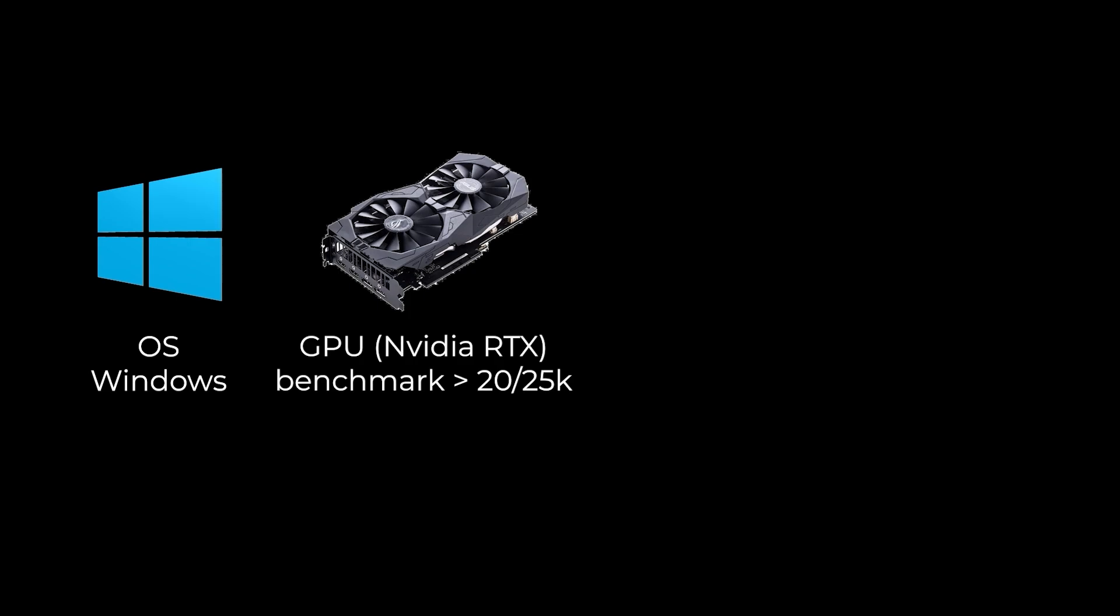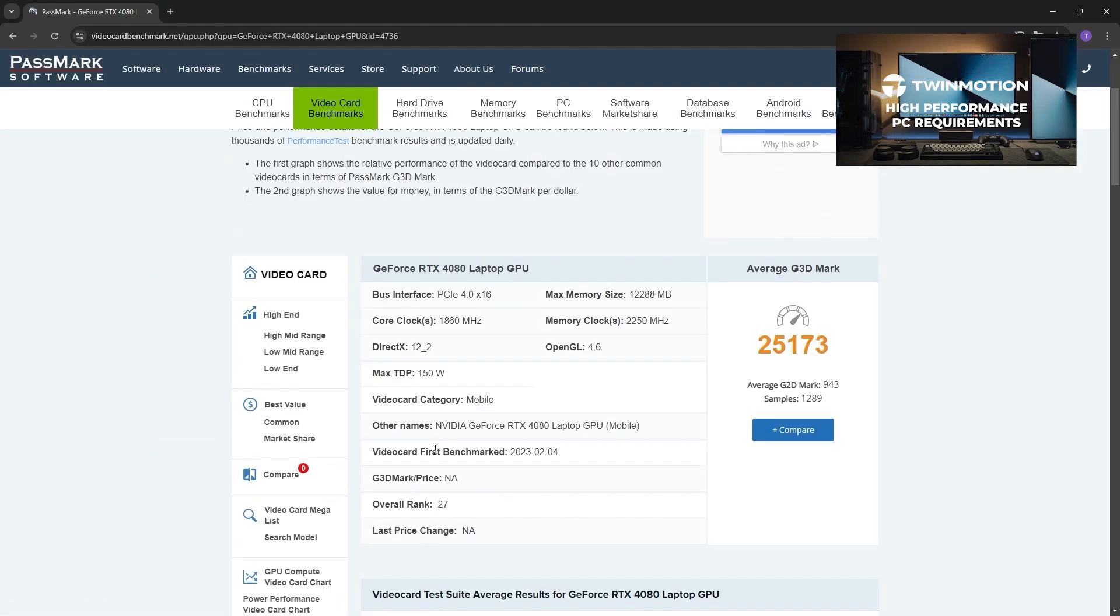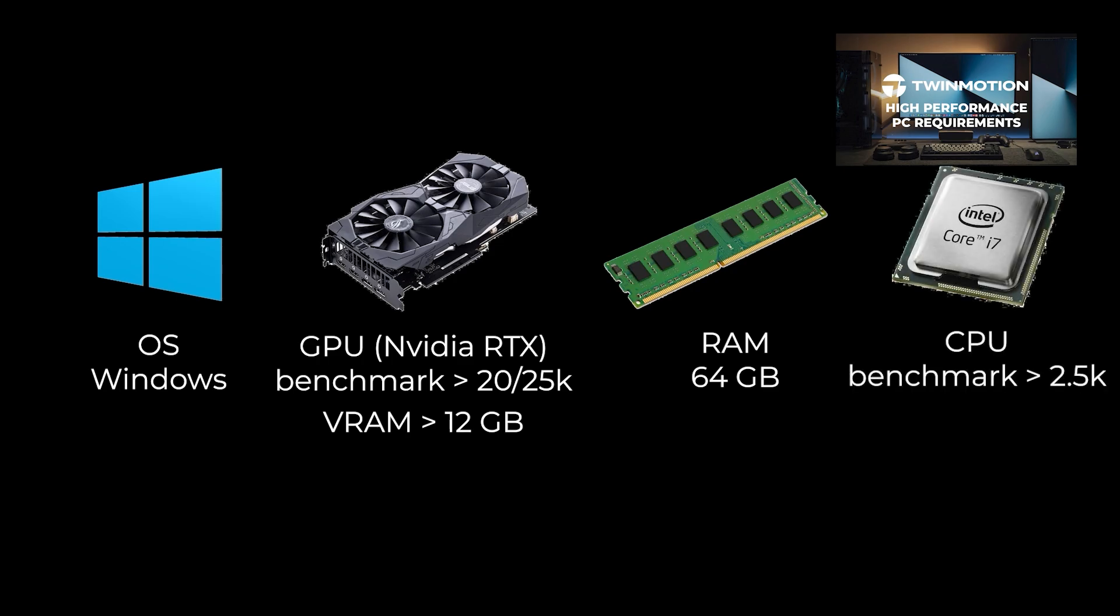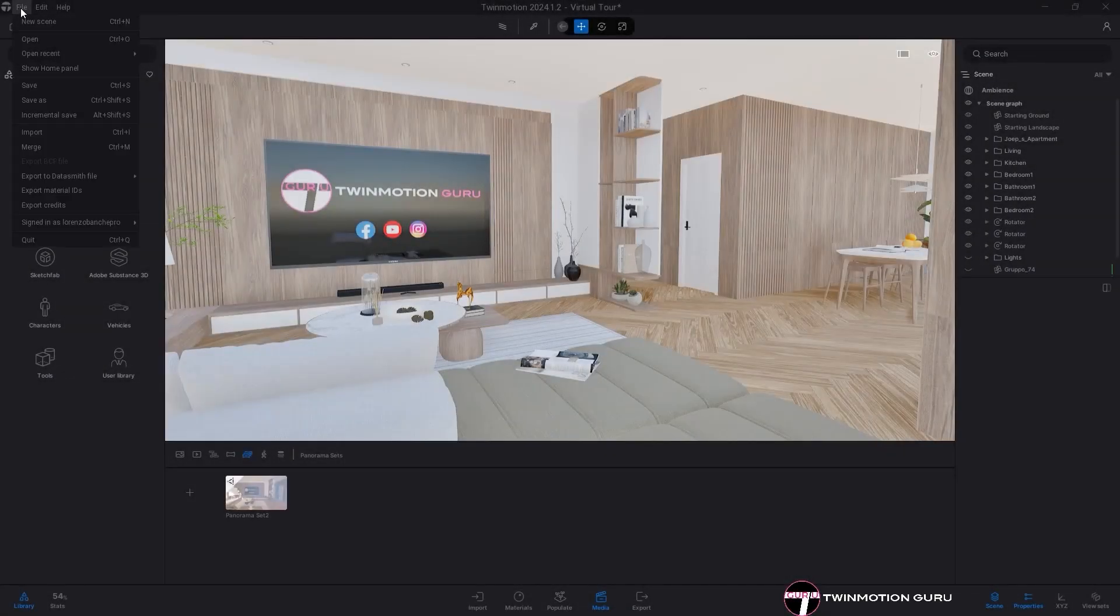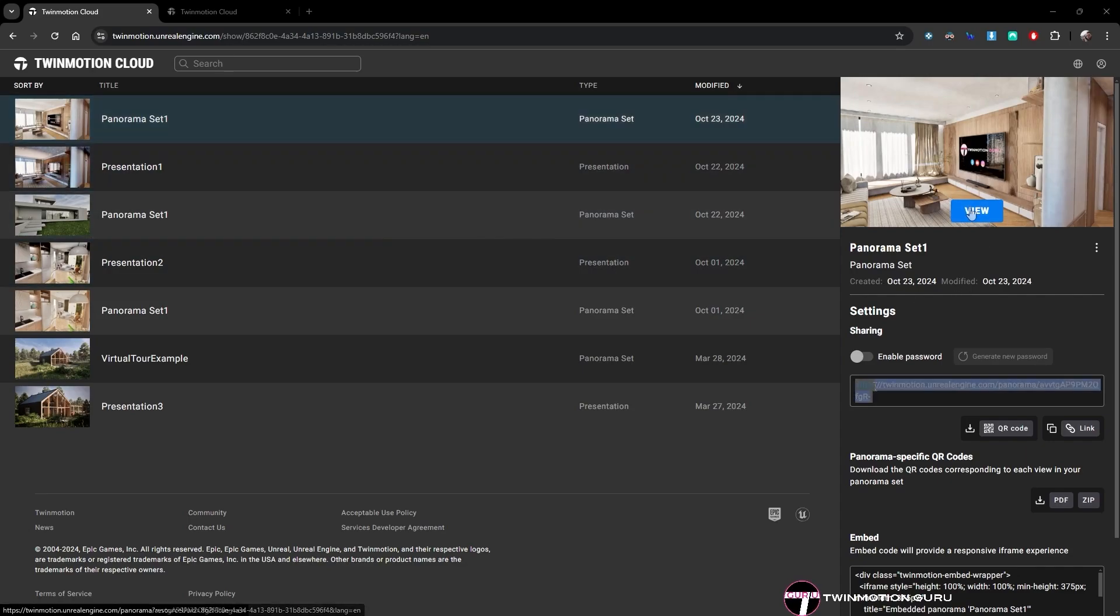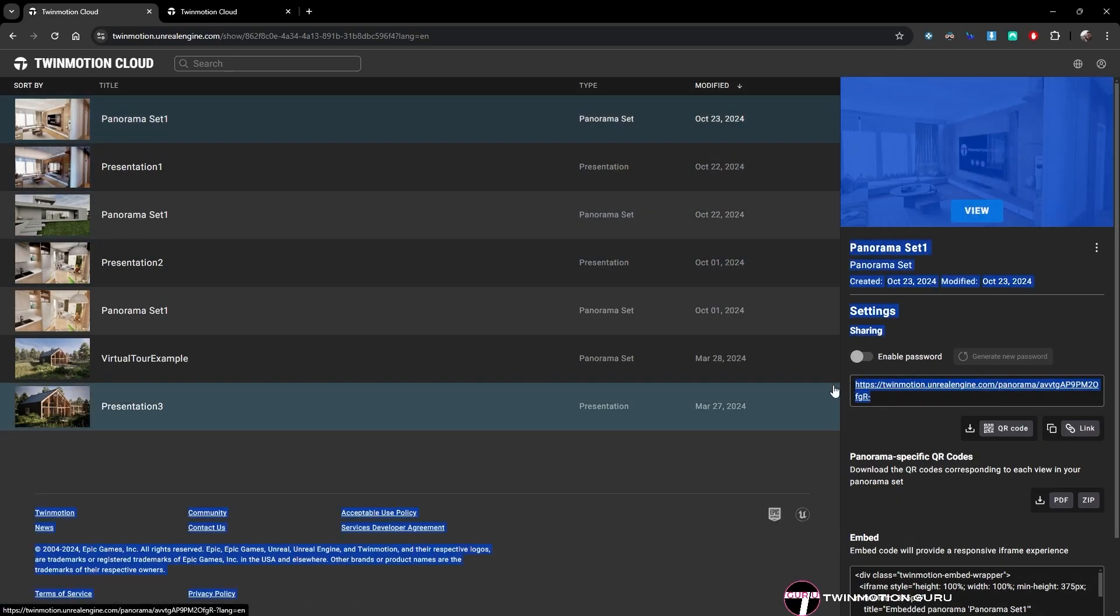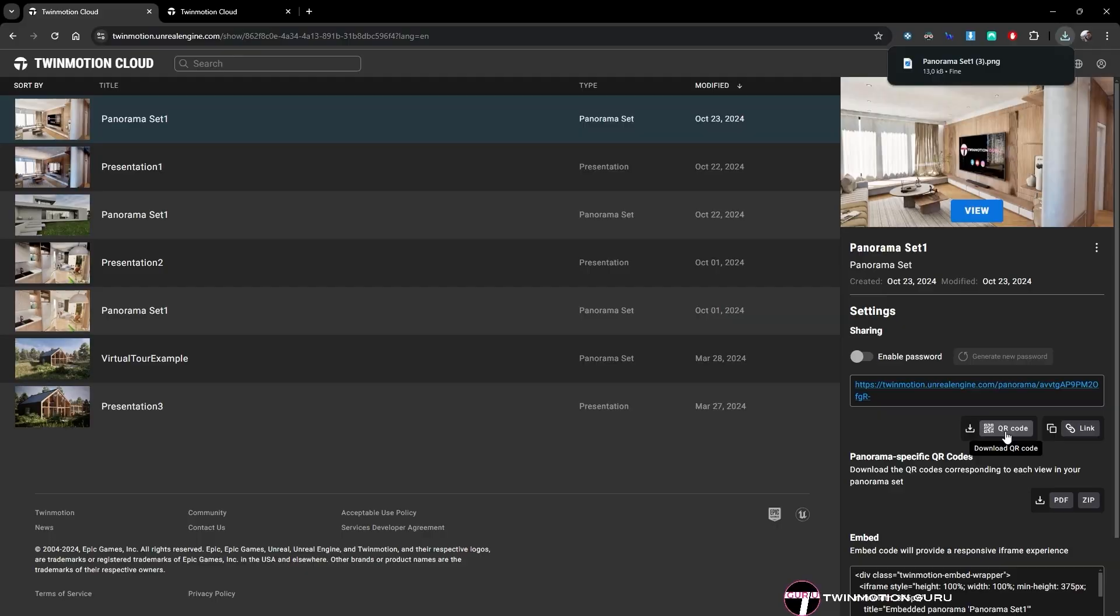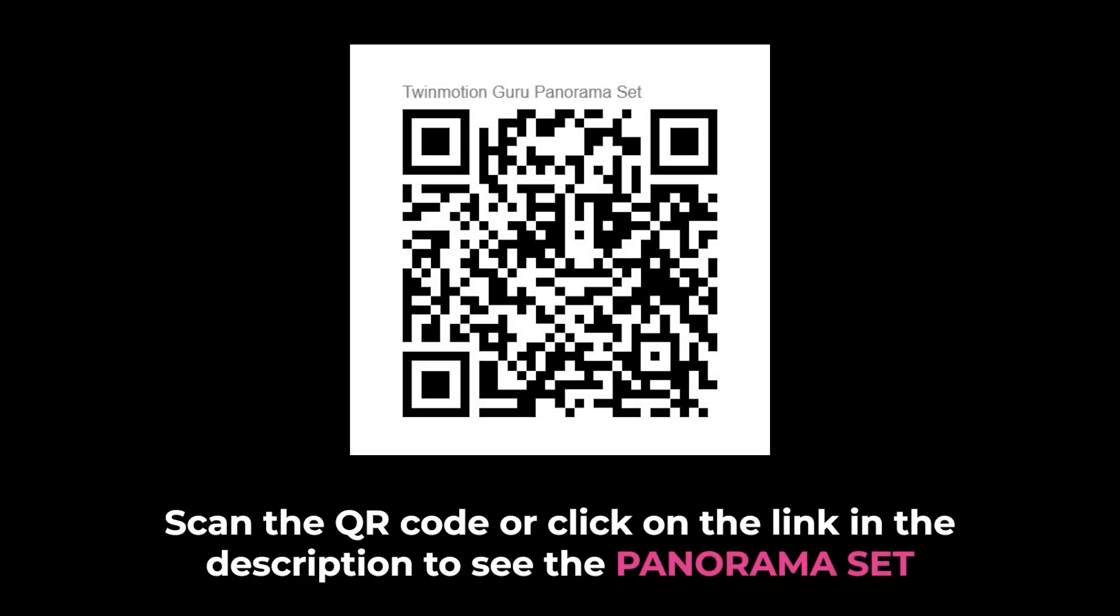If you're interested, I've created a video discussing the best hardware configuration for working optimally with Twinmotion. I'll leave you the link in the description. Once the rendering is complete, go to Twinmotion Cloud and view the panorama set. You can share it with anyone using a link or by exporting a QR code. I'll leave you a navigable link to this panorama set in the description so you can explore it yourself.